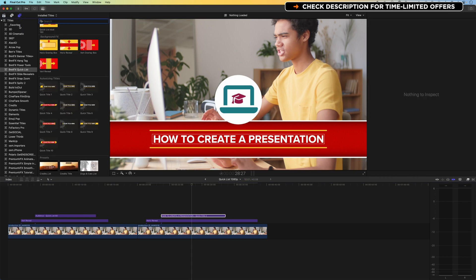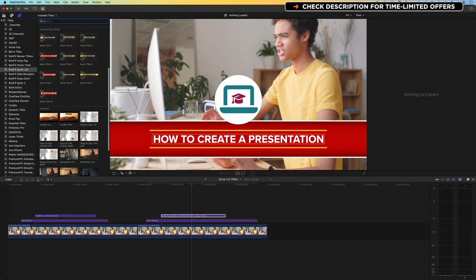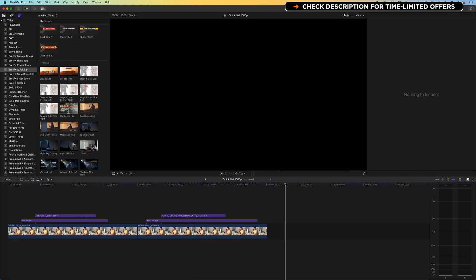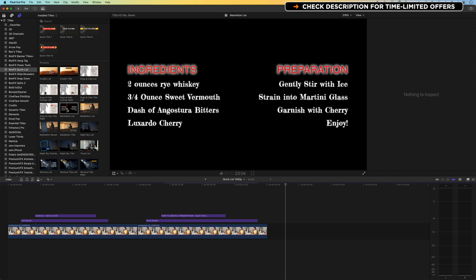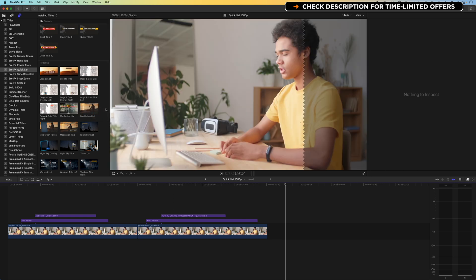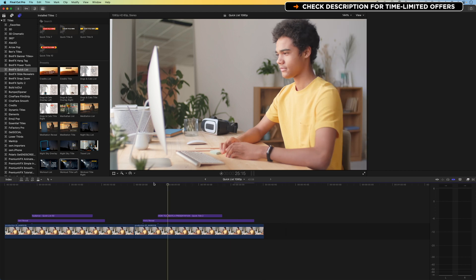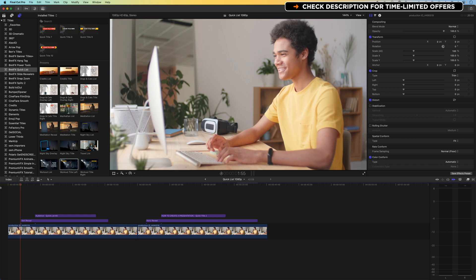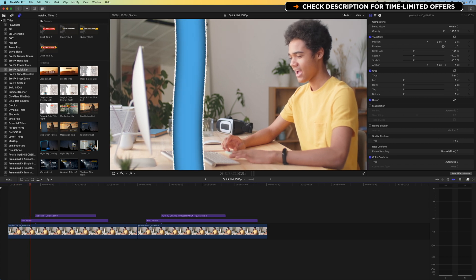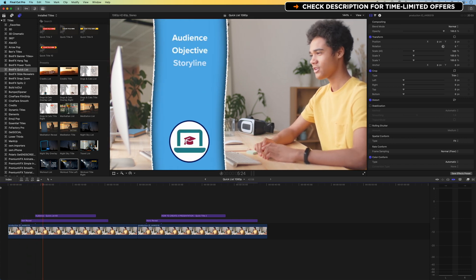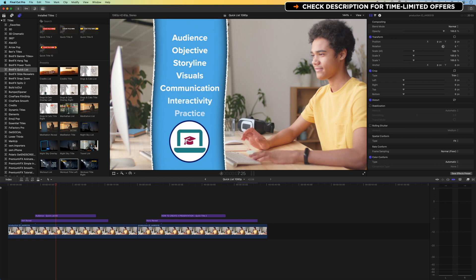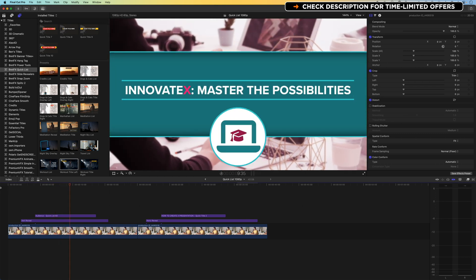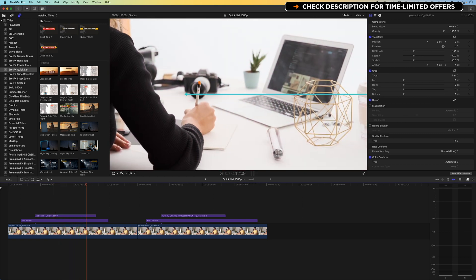Come back to the BrettFX quick list. You can see we've got some other options that are pre-built down here as well. So we've got this Manhattan list. You can see from the thumbnail, the idea is that we have a cocktail in the background, and we've got some other options here as well. So again, really nice and quick and easy to add title splits that will reveal the title, create a space for you to add those important lists and give a bit more energy and animation to your videos.